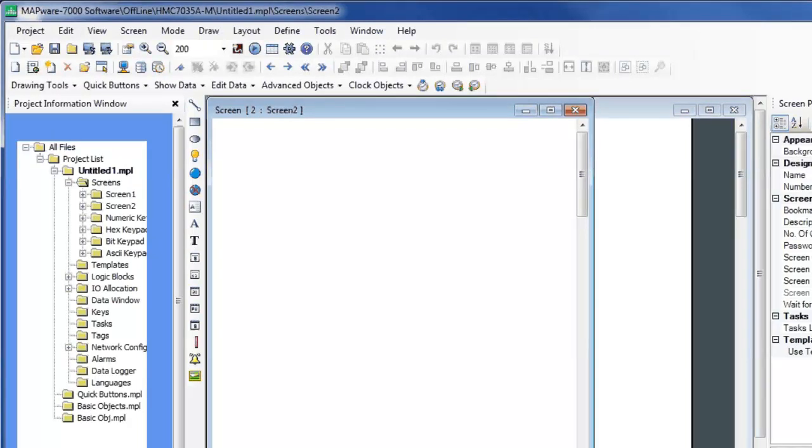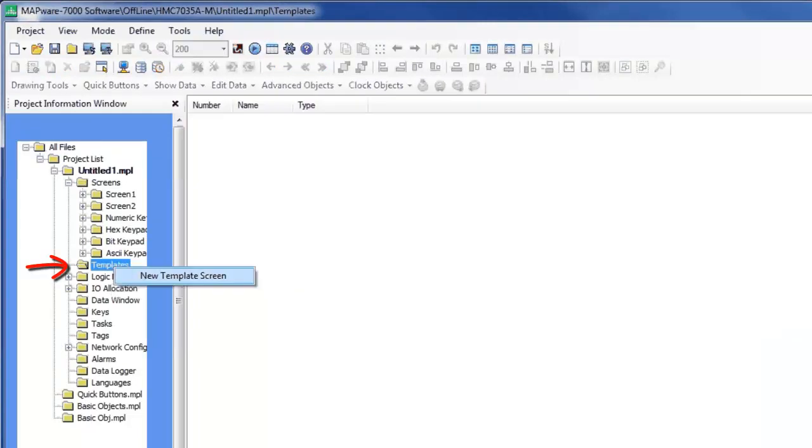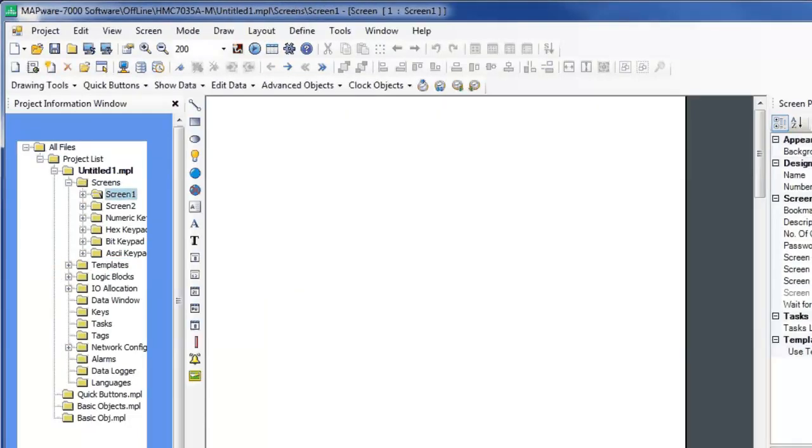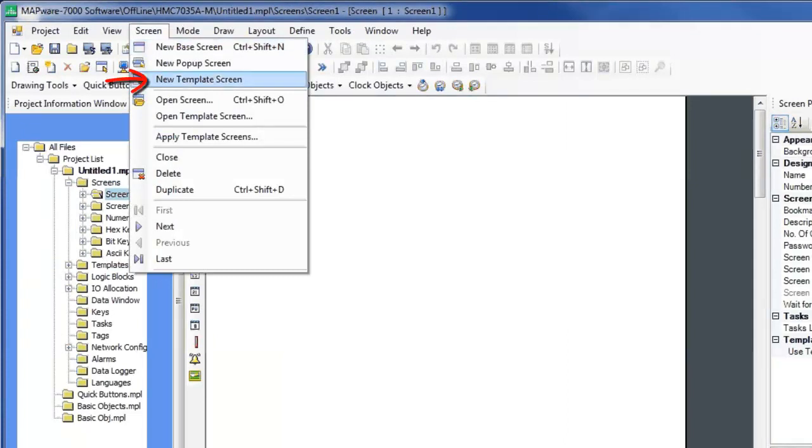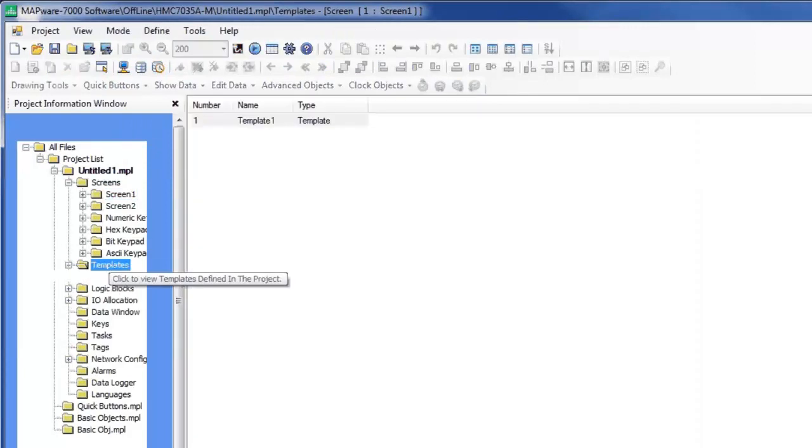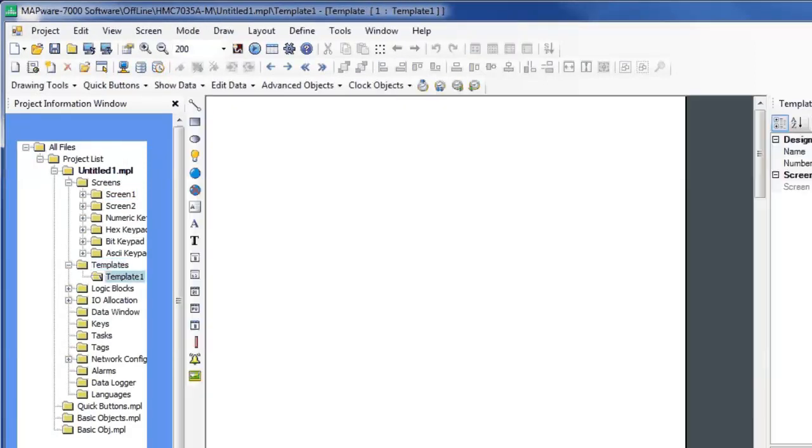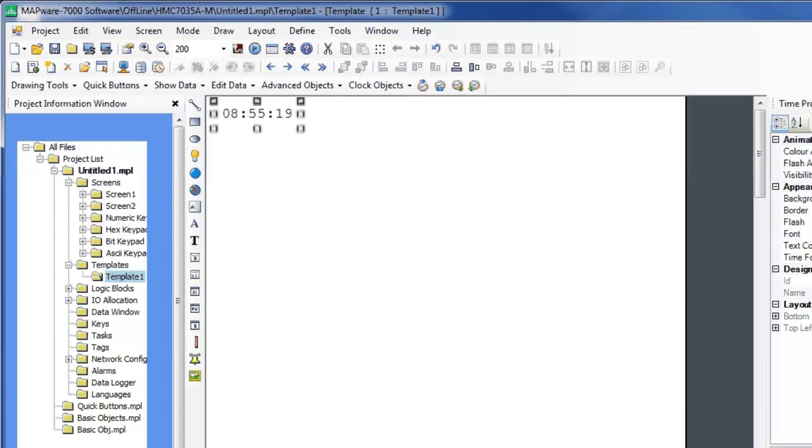If you want to create a template screen, go to the Templates folder icon and create a screen. This can also be done using the Screen menu. Select the template window and place objects on the screen. I want the clock and date to be seen on every screen, so I'm going to place those objects here.